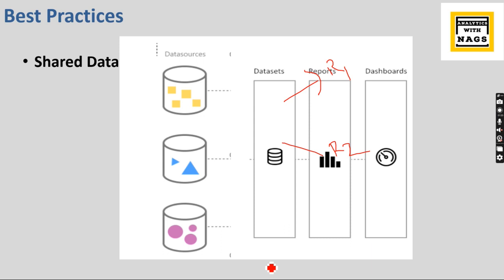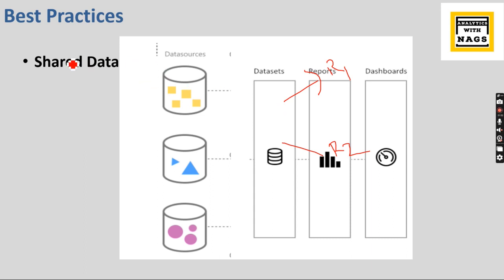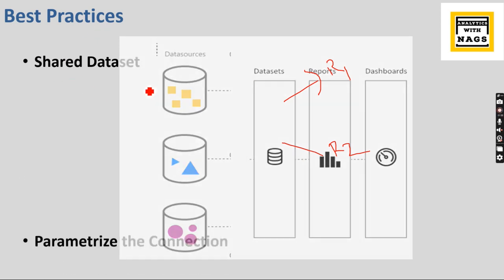So this is the best practice I could say because you have all your logic in a single place. This is a single version of truth. All your business logic, everything can be in the shared dataset. I have made a separate video on this. If you are not familiar with this, just have a look at what is the dataset.